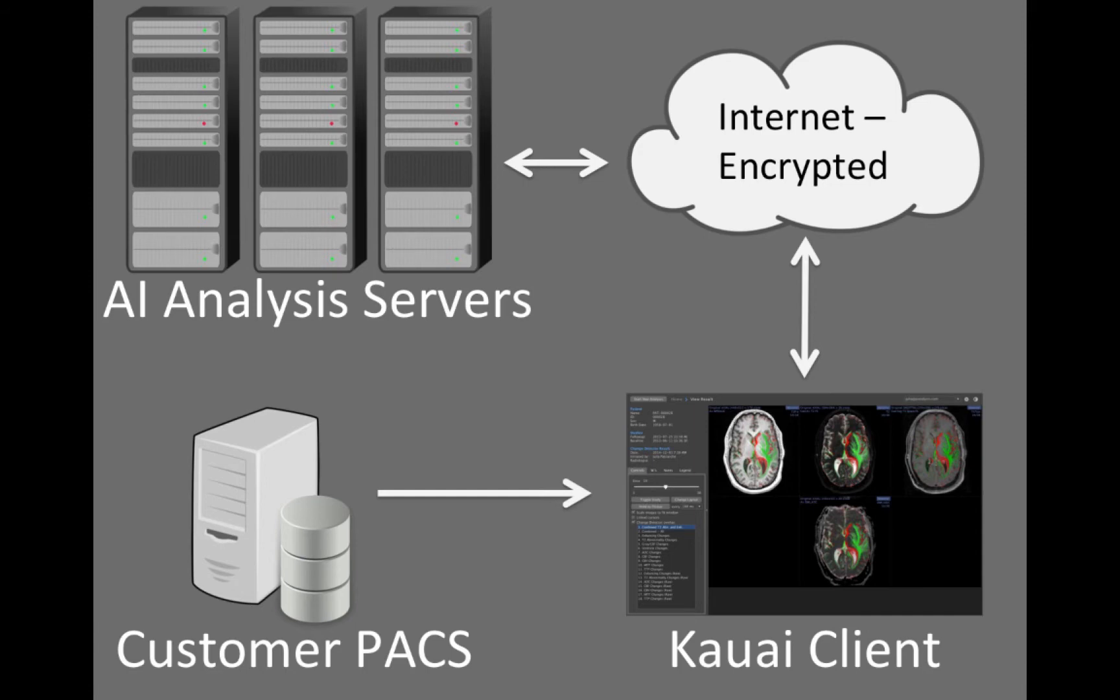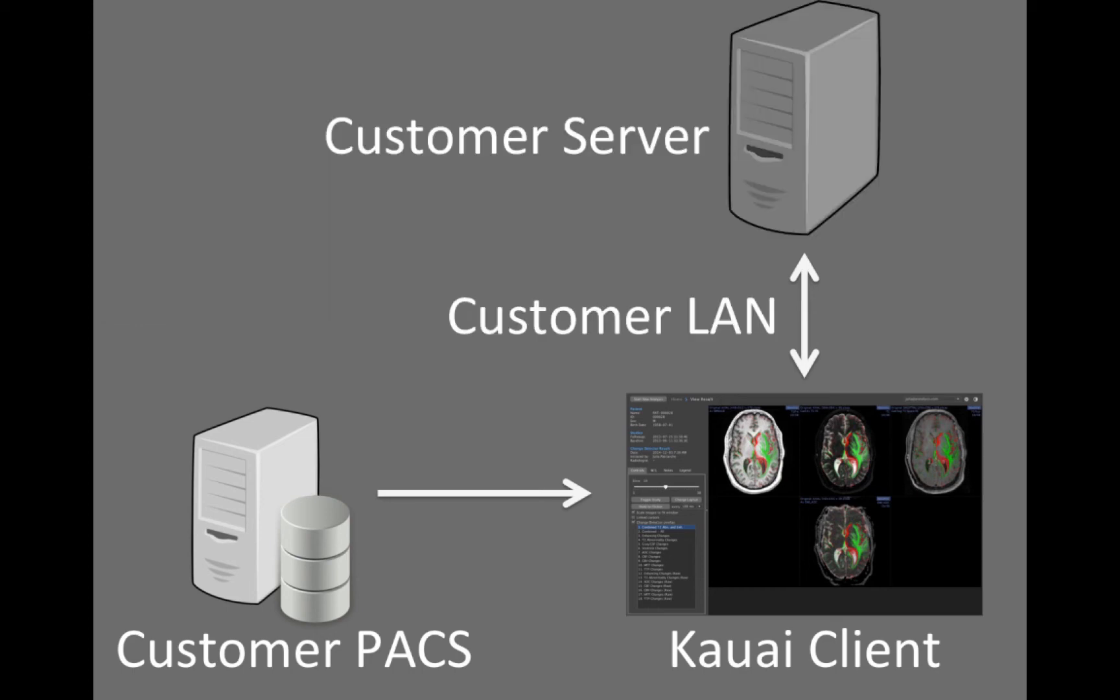The Kauai Change Detector system can run analyses in the cloud, providing you with compute speed and freeing you from having to maintain a compute server. Alternatively, all components of the system can be deployed at your site, providing you with full control.